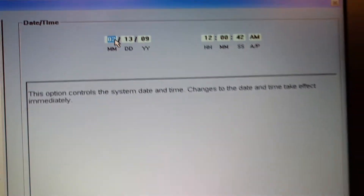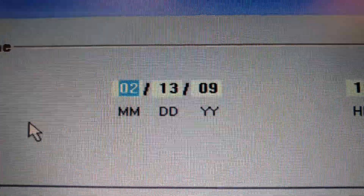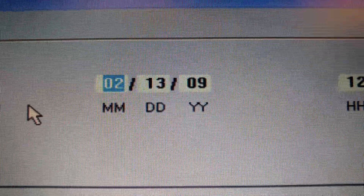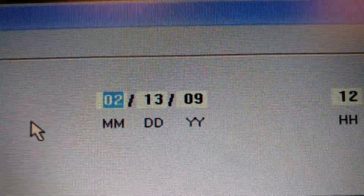I'm doing a video on how to fix a Dell Latitude E6400 time and date. So this date actually says February 13th, 2009. So today is November 7th, 2017.